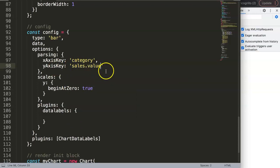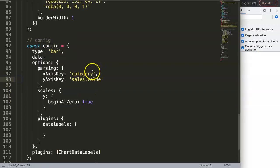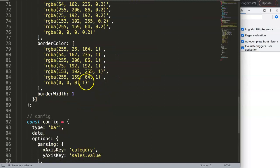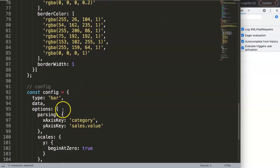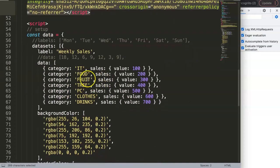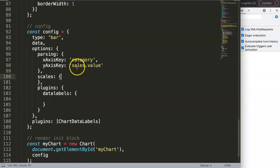We created a new structure, and it works - but we still get the 'object object' in the data labels. This is because the data labels plugin doesn't know where to grab the value. By default, the data labels plugin grabs the Y value, which is now obsolete since we created a new structure. It doesn't know where to find the value.